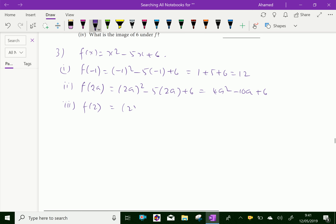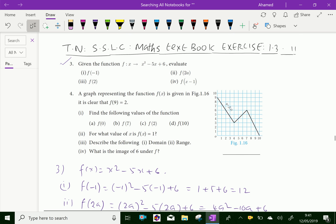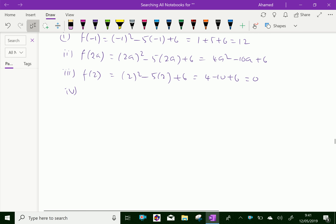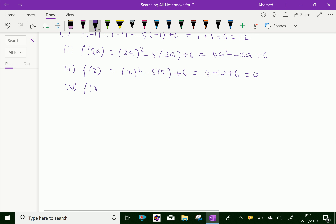Third, f(2): substitute x = 2. That gives (2)² - 5×2 + 6 = 4 - 10 + 6 = 0.